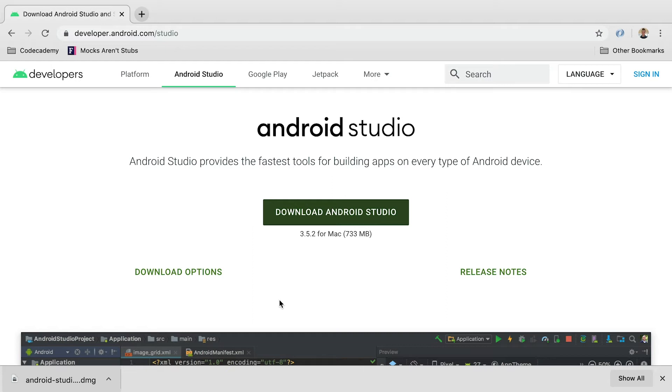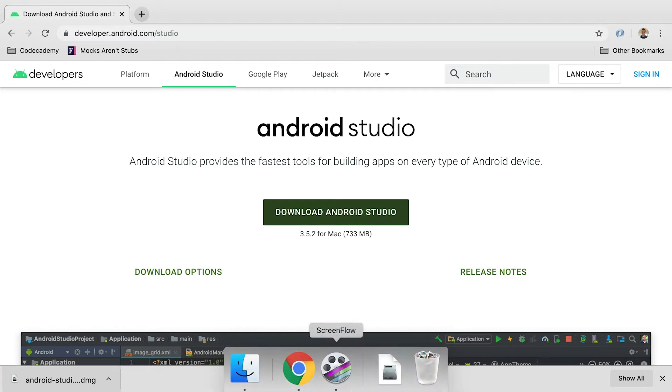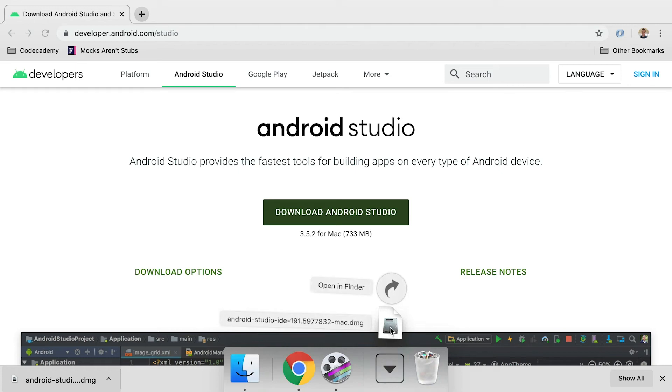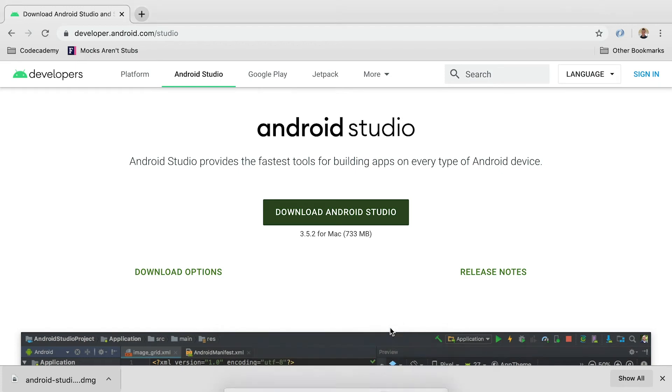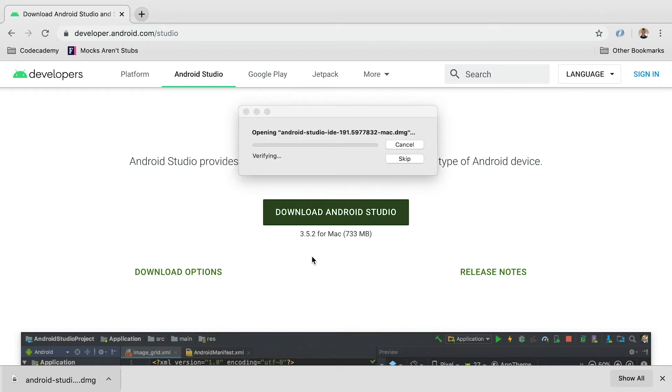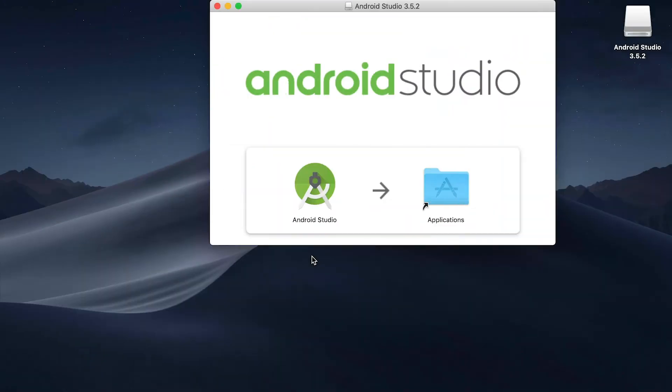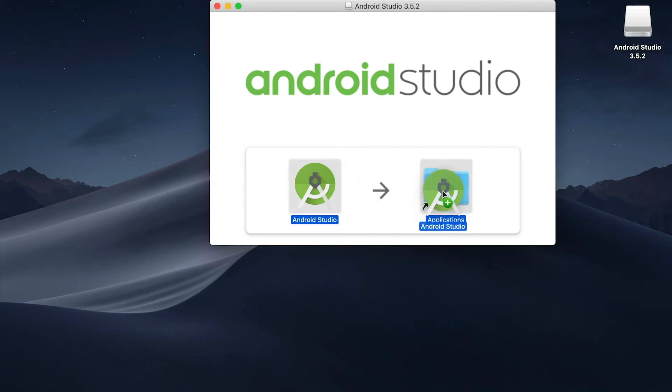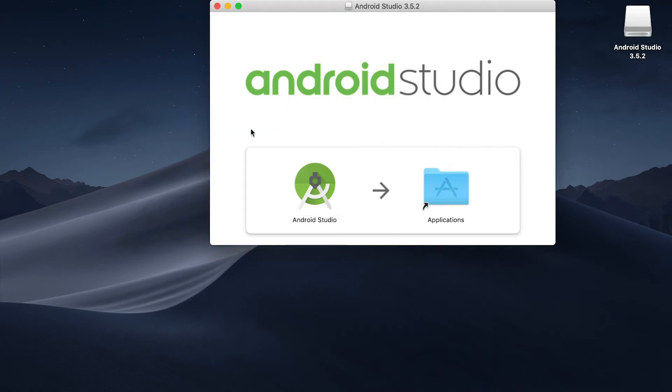Now this is kind of a big file, so it might take a minute or two to download. But once that's downloaded, head over to your downloads folder, and you're going to click on the .dmg file that we just got. Then you're going to take the Android Studio icon, drag it into your applications folder, and it's officially downloaded.